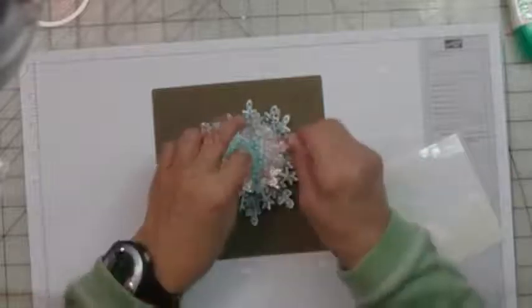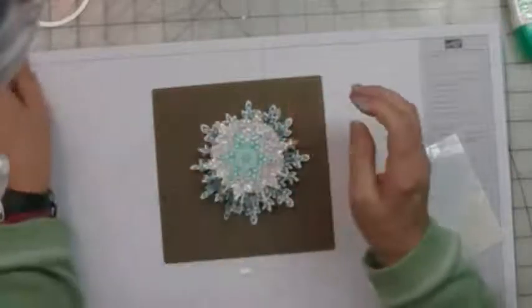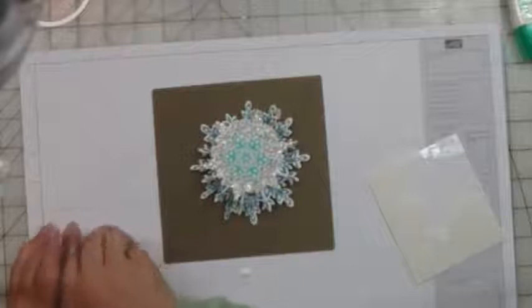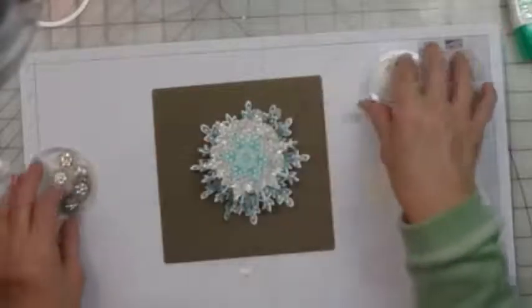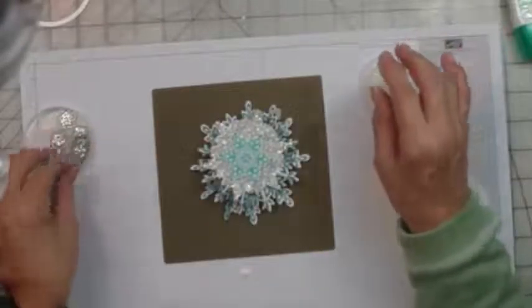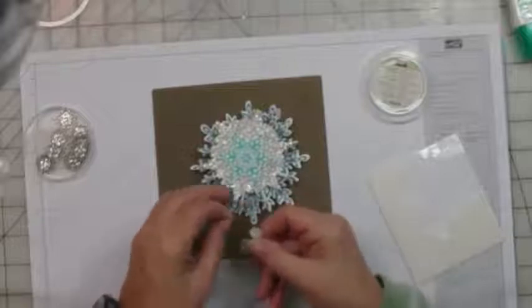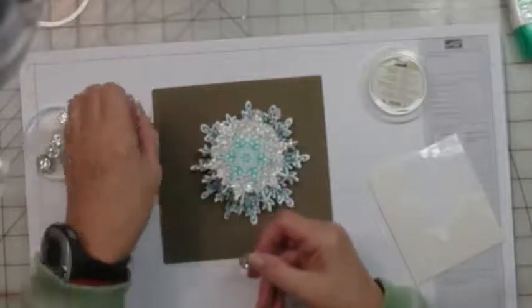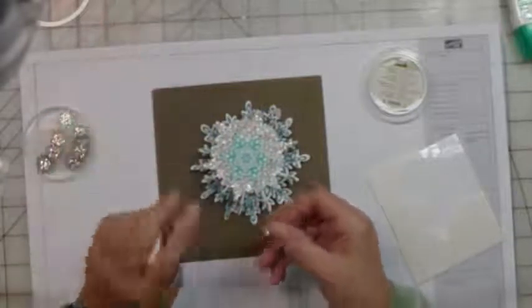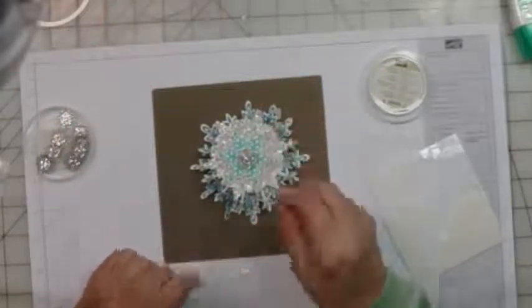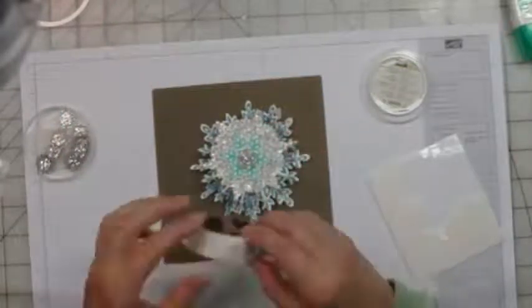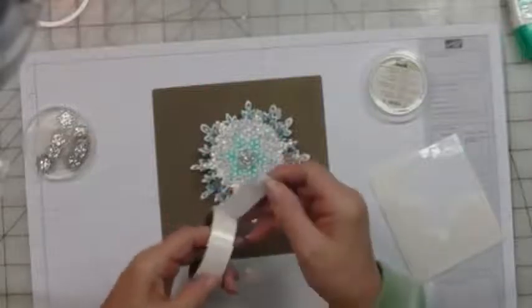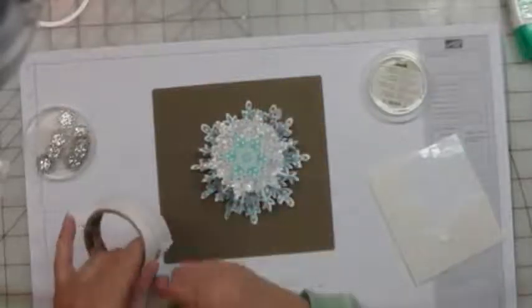Finally, to really spruce it up, you can add an embellishment. I've chosen to add the frosted finishes embellishment. It'll sit right there and I'm going to use glue dots to attach it.